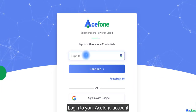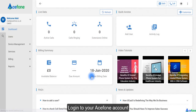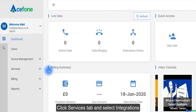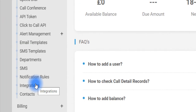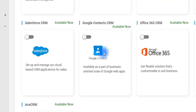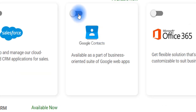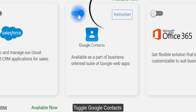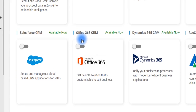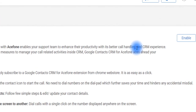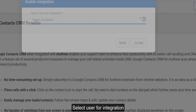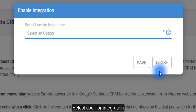Login to your Ace Phone account. Click the Services tab and select Integrations. Toggle Google Contacts. Select the user for the integration.